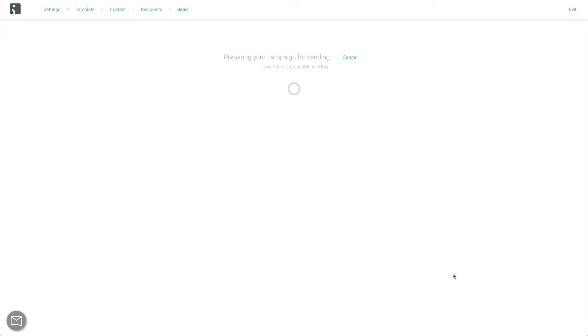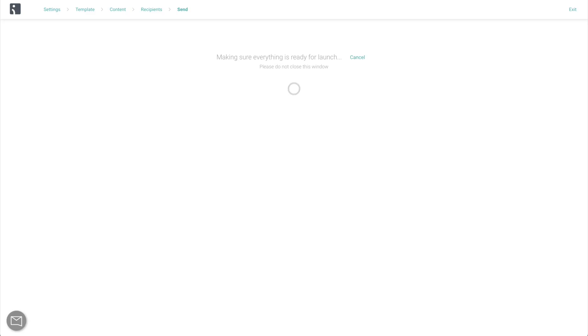Congratulations, you've just sent your first email campaign using OmniSend. Now, since this is your first campaign, there's a chance that it might be paused for campaign verification for 30 to 60 minutes. Nothing for you to worry about, just be aware, it's done to protect your sender's reputation and ensure good deliverability of your campaign.